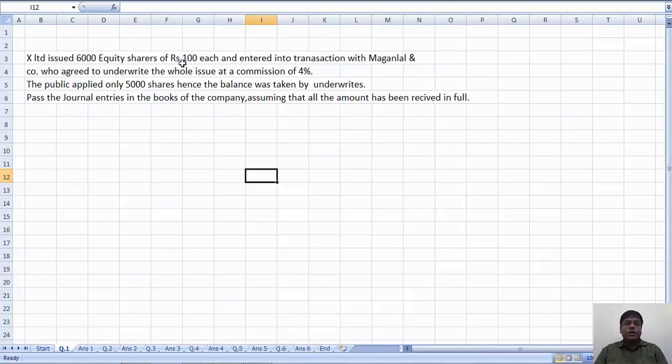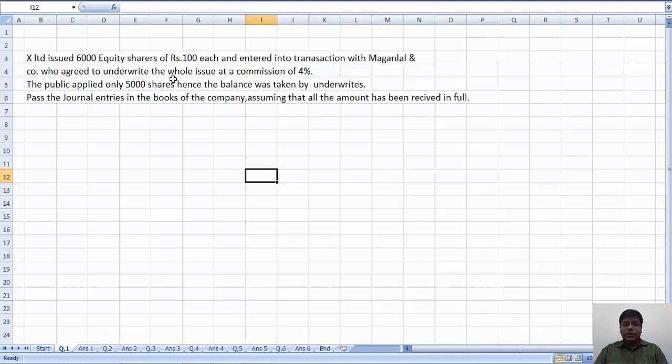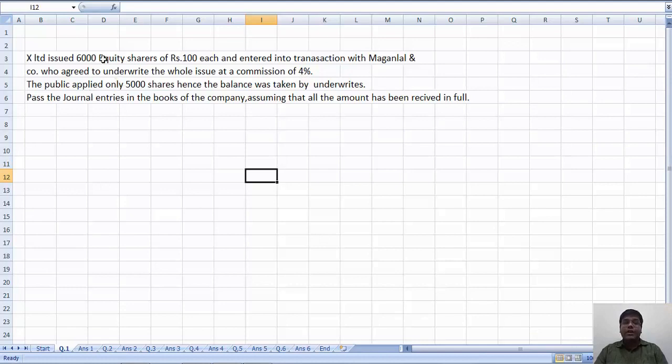X Ltd issued 6000 equity shares of Rs. 100 each and entered into transaction with Maganla & Company who agreed to underwrite the whole issue at a commission of 4%. The public applied only 5000 shares.